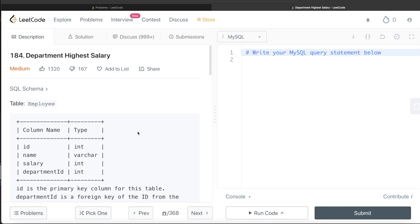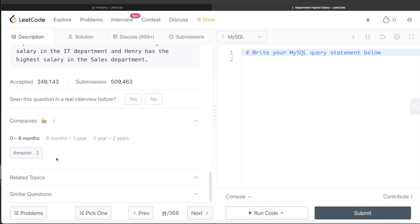Hey guys, welcome back to the channel. This channel, Every Data Science, is all about trying to learn the different concepts involved in data science by practicing a lot of questions. In this video, I am going to solve this question on LeetCode regarding department highest salary and try to walk you through how we can develop solutions to such problems. The difficulty level of this question is medium and it has been asked in Amazon interviews twice over the past 6 months.